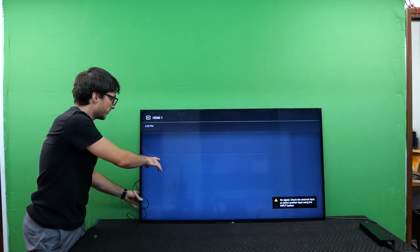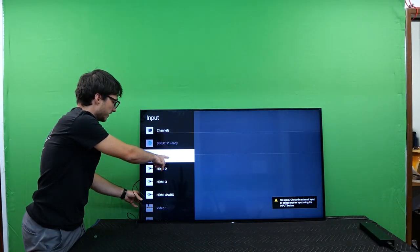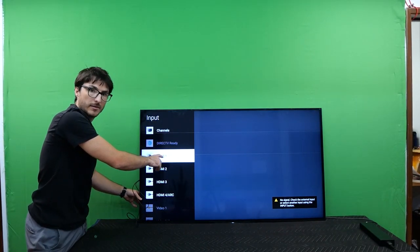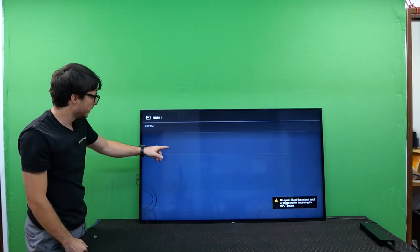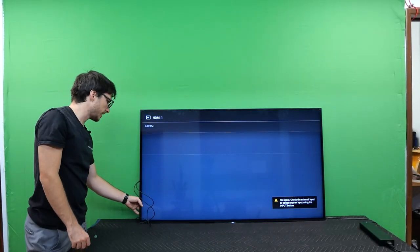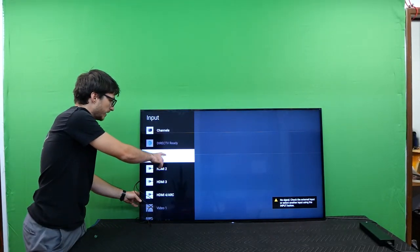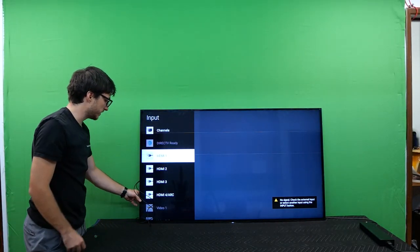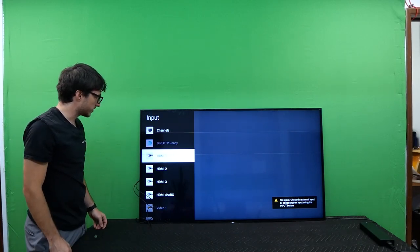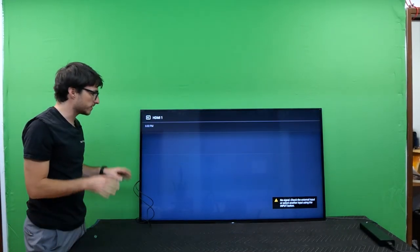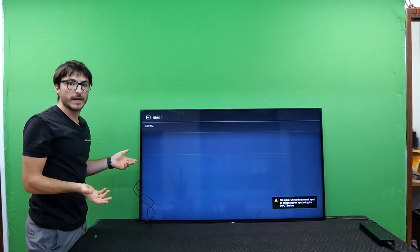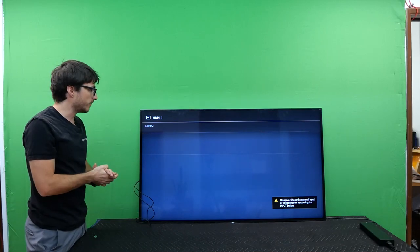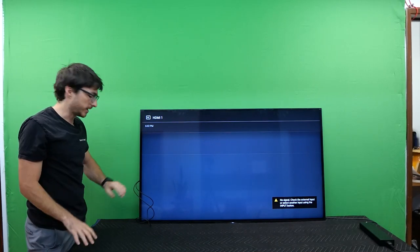All right, so it's actually not recognizing that anything's plugged in. Typically when there is something plugged into the HDMI, you'll get a little sign or logo next to it indicating it's plugged in, but I'm not getting anything. So that means this board still has a problem. We have an HDMI failure, so let's go ahead and take care of that.